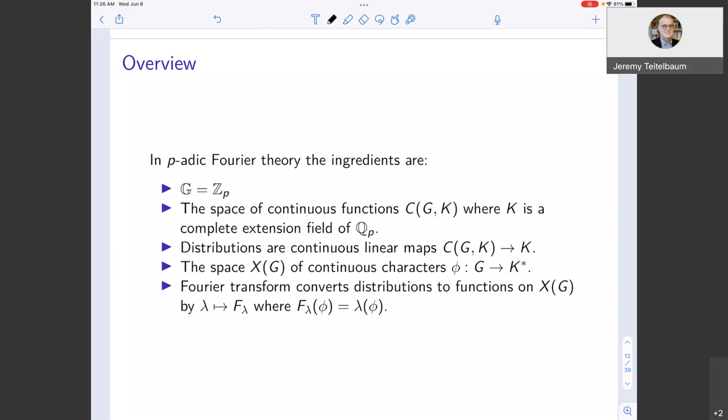We're going to look at the space of continuous functions from G = Zp to K, where K is a complete extension field of Qp. We look at continuous distributions — the dual of that space — and the characters, that is, homomorphisms from Zp into the multiplicative group of the field. Then we use the same machine as before: given a distribution, we convert it into a function on characters, and that's our Fourier transform. Since Zp is a compact abelian group, we could also take K = ℂ, which gives the classical Fourier theory relevant to Tate's thesis.